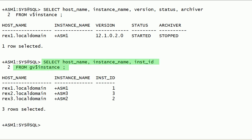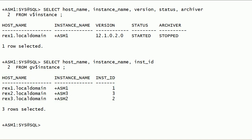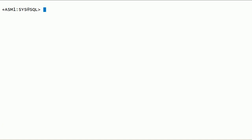I have queried the GV$INSTANCE view. As you can see here, we have three Oracle ASM instances running on this real application cluster. Now let us take a look at initialization parameters for this Oracle ASM instance.